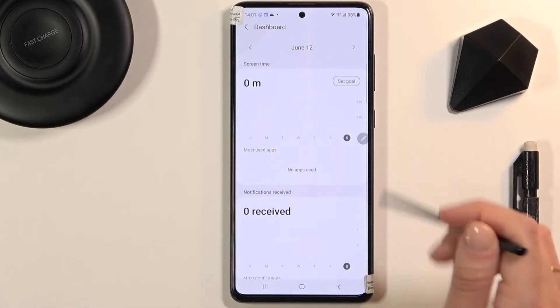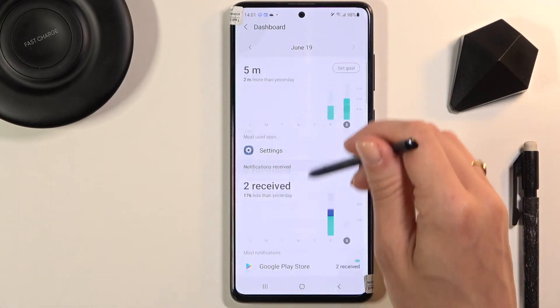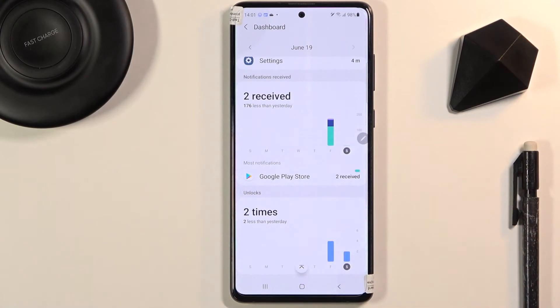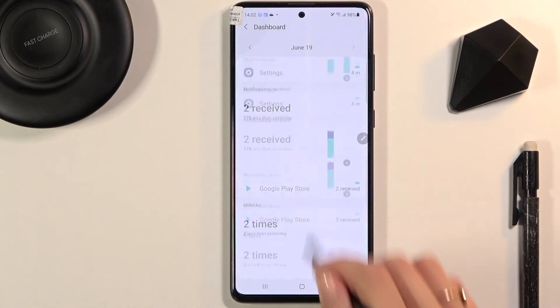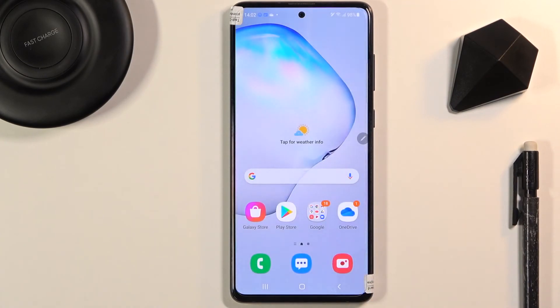That's how you can check total screen time on your device, and also how you can check app usage, unlocks, and notifications received. This is how you can monitor and control the time spent on your phone.